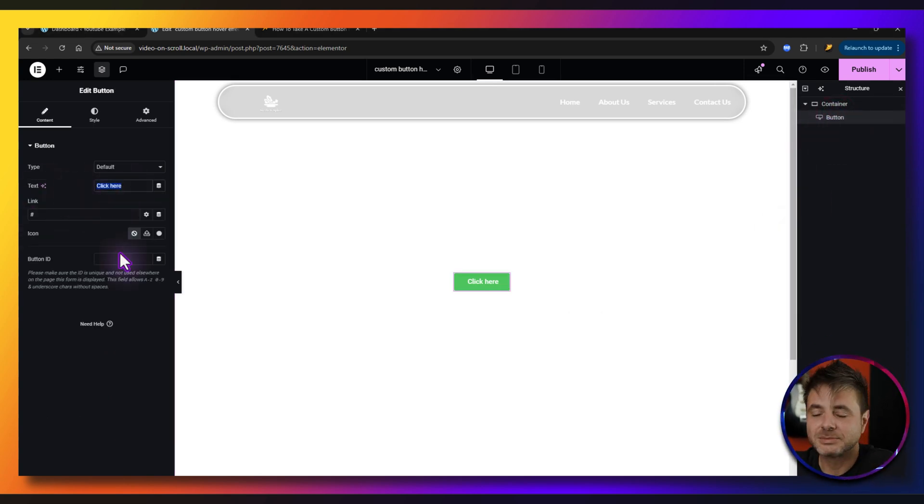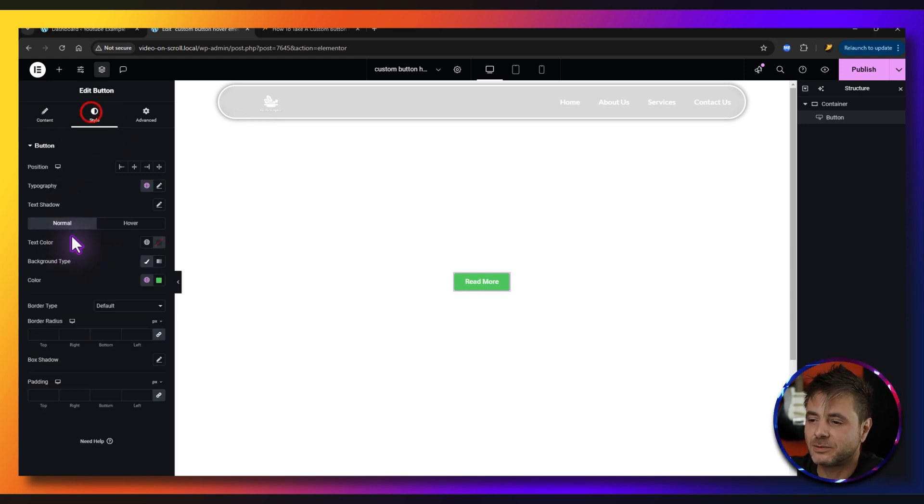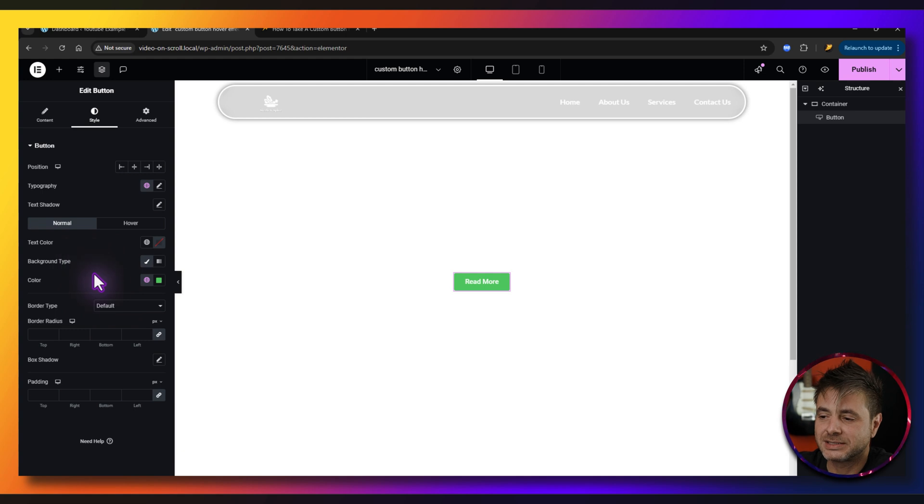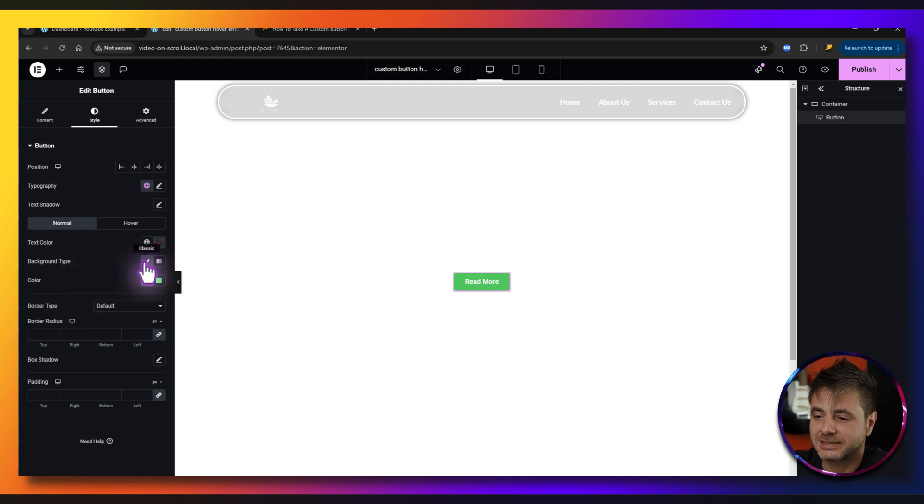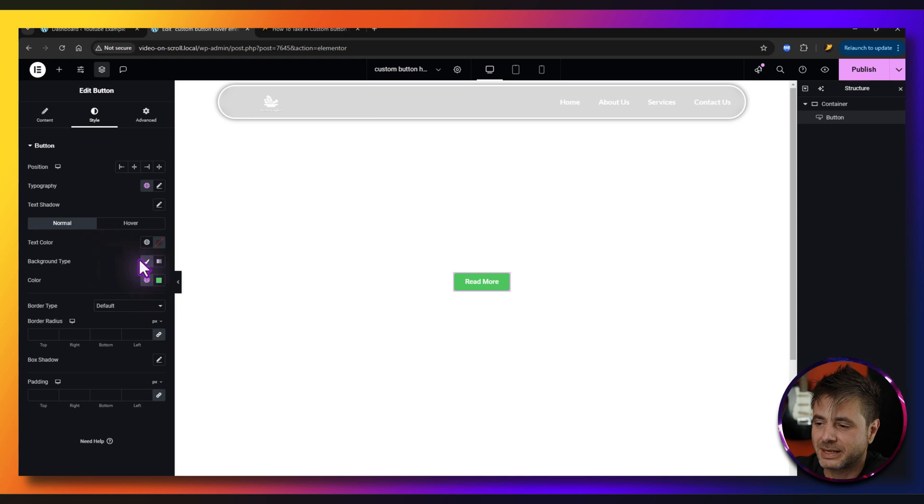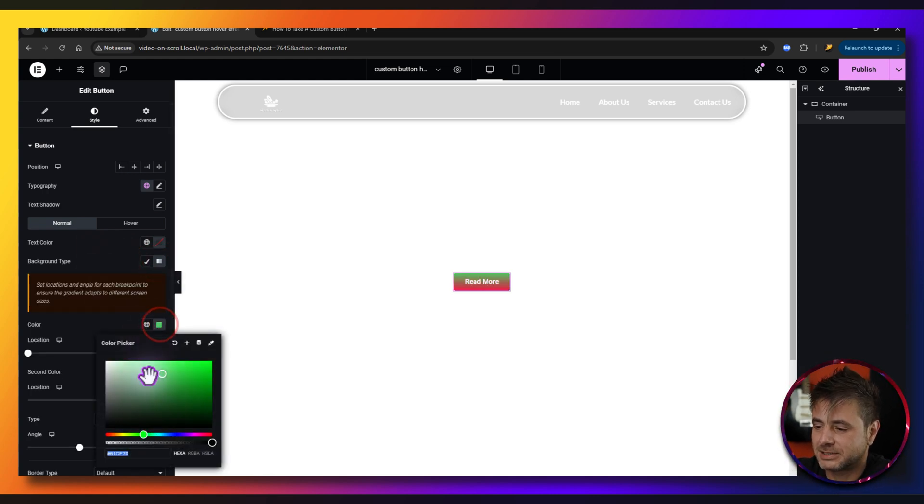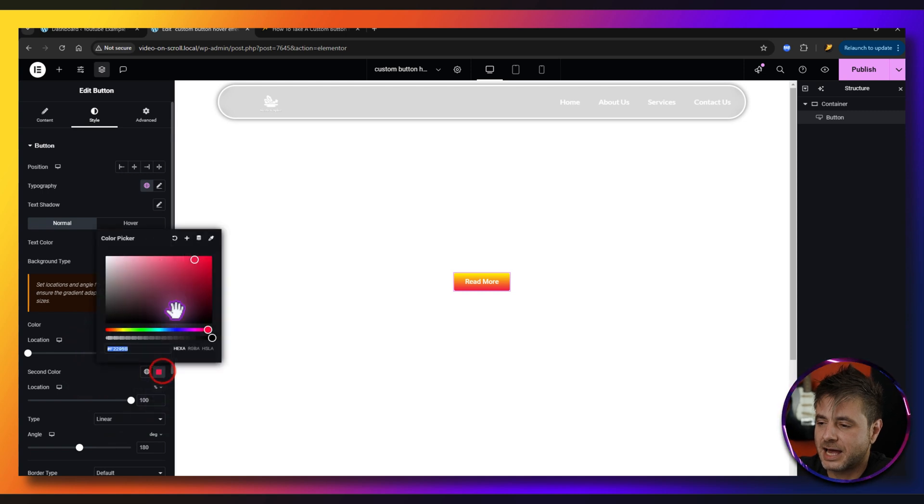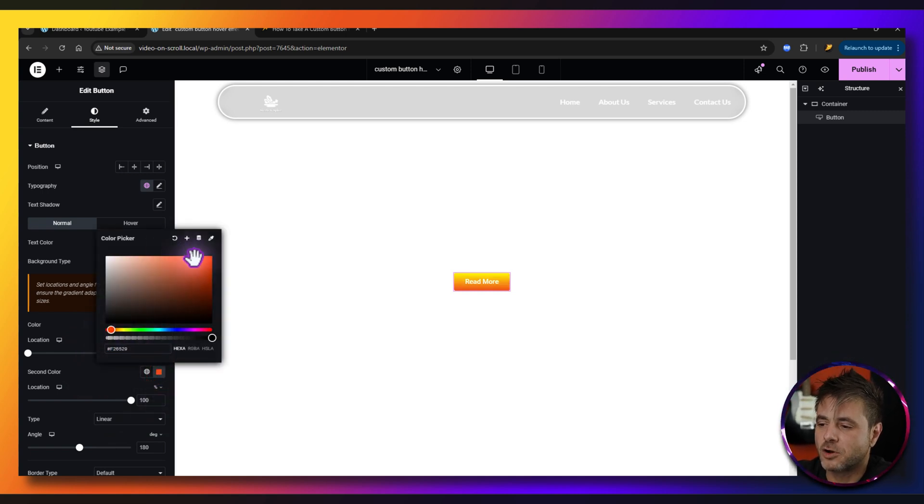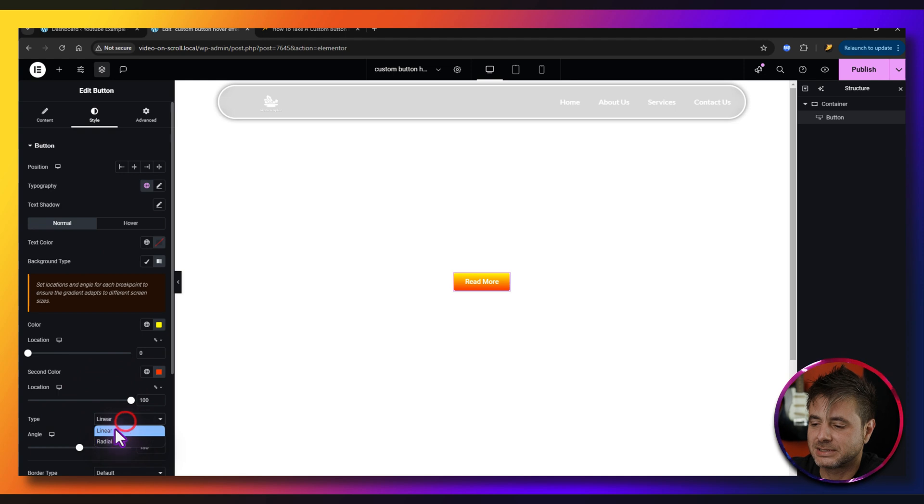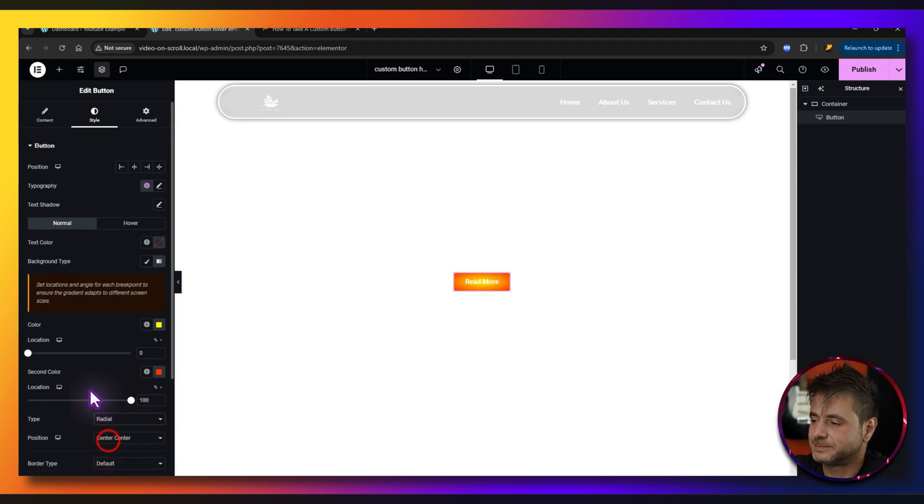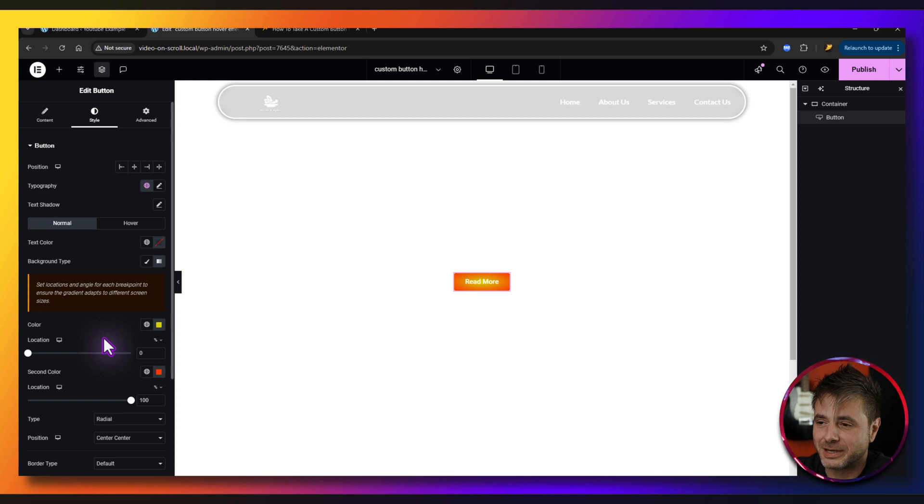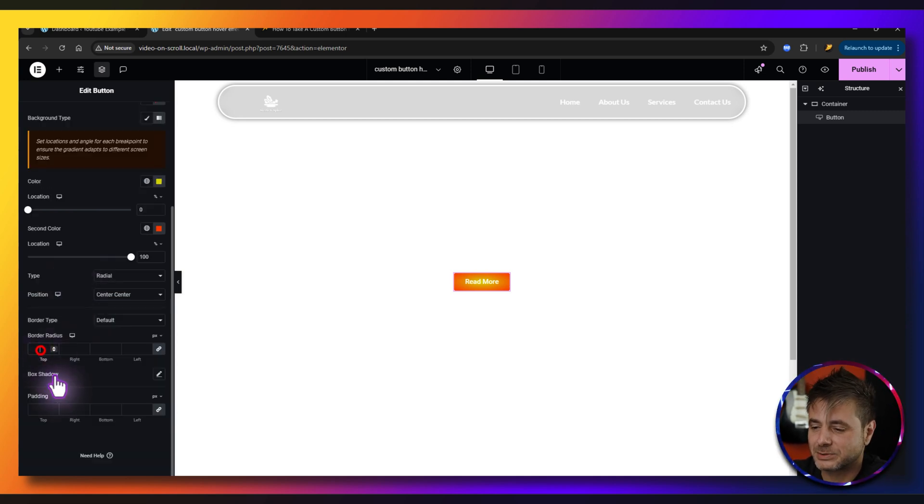Now for the settings of this button you can change the text to whatever you want. I'm just going to say read more, then obviously put the link like normal. Under the style we can choose whatever colors you want. If it's going to be a classic color or a gradient that's completely up to you. So for me in this example I'm going to make it as a gradient and then the top color I'm going to say more of a yellow and then the second color I'm going to put as more of an orange. The type I'm just going to say radial.